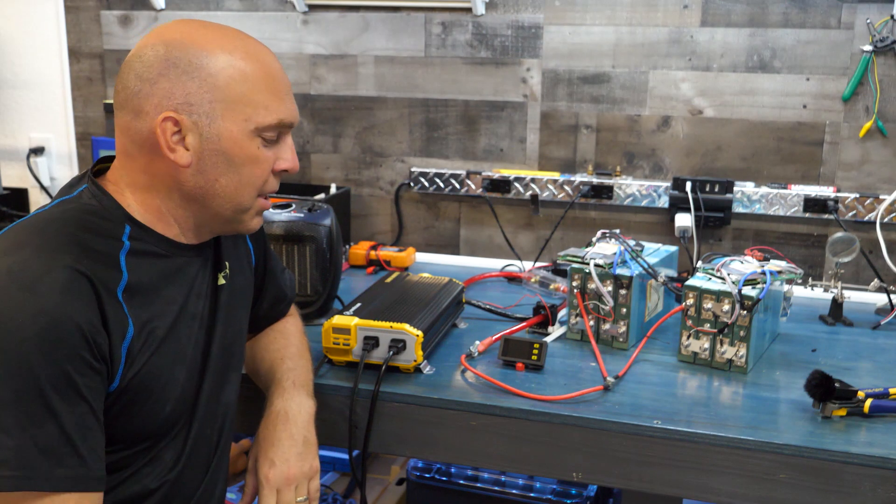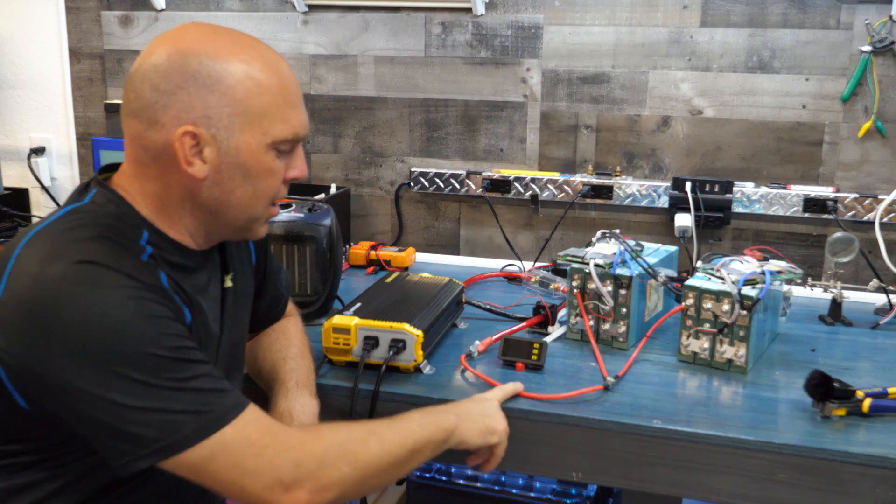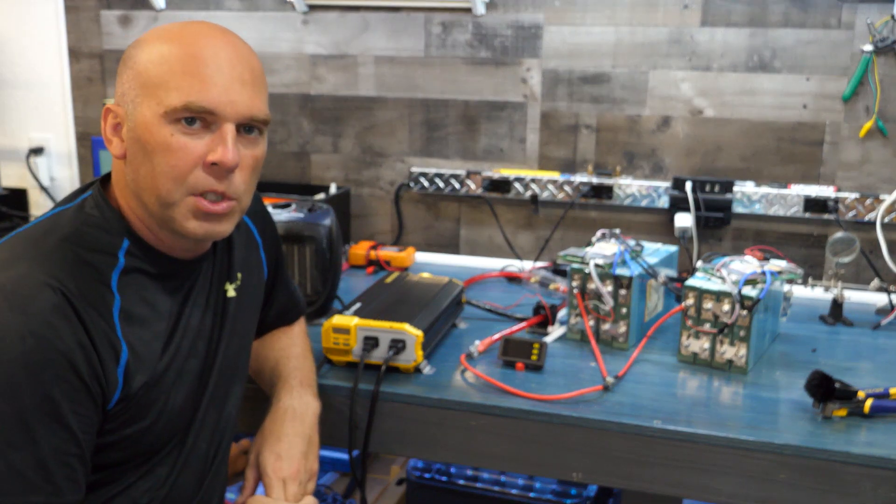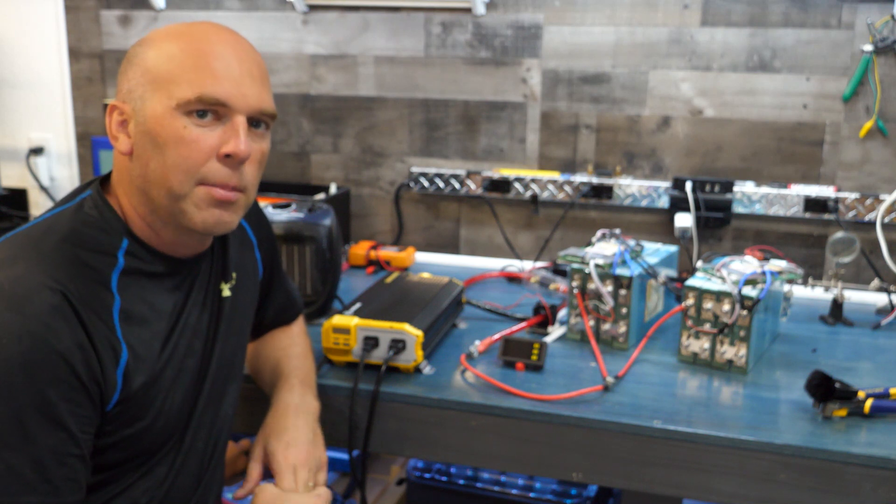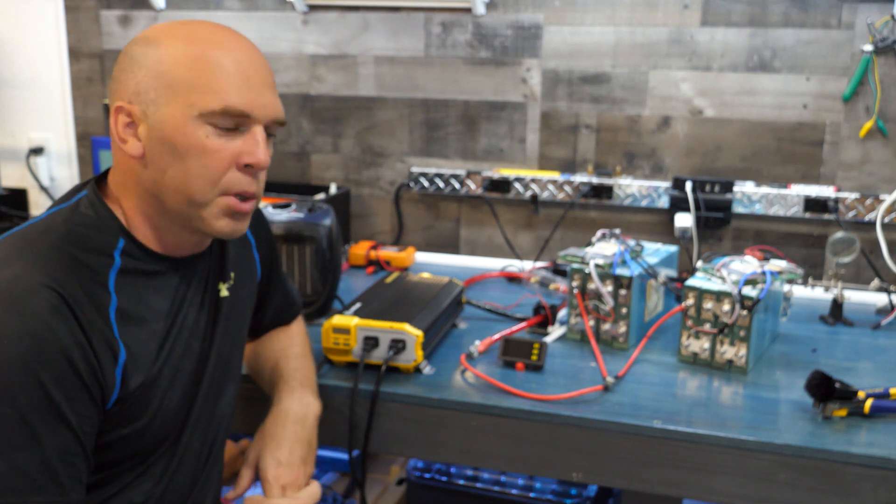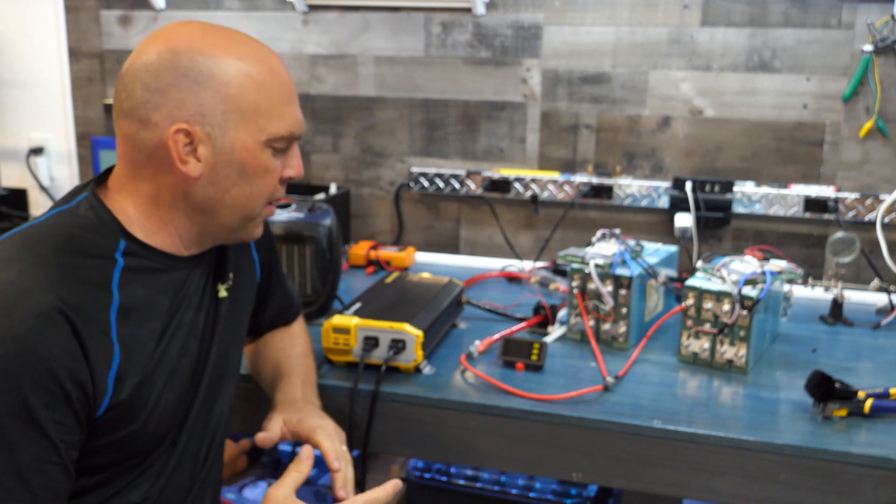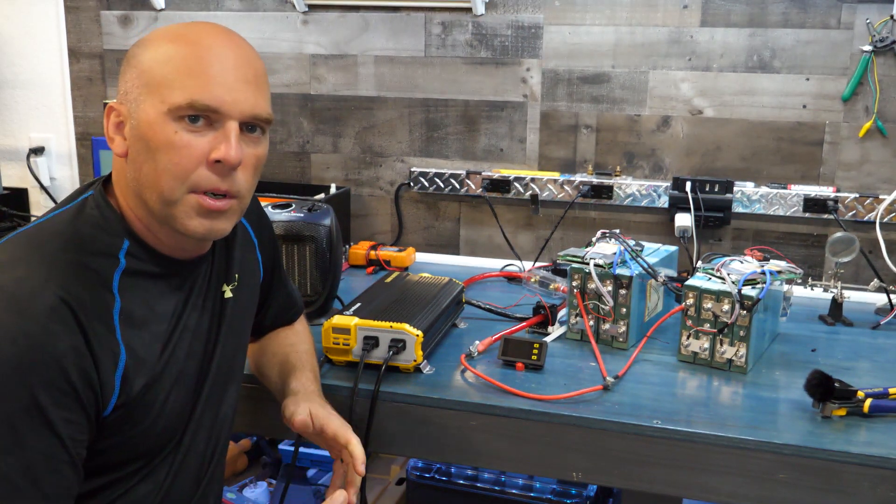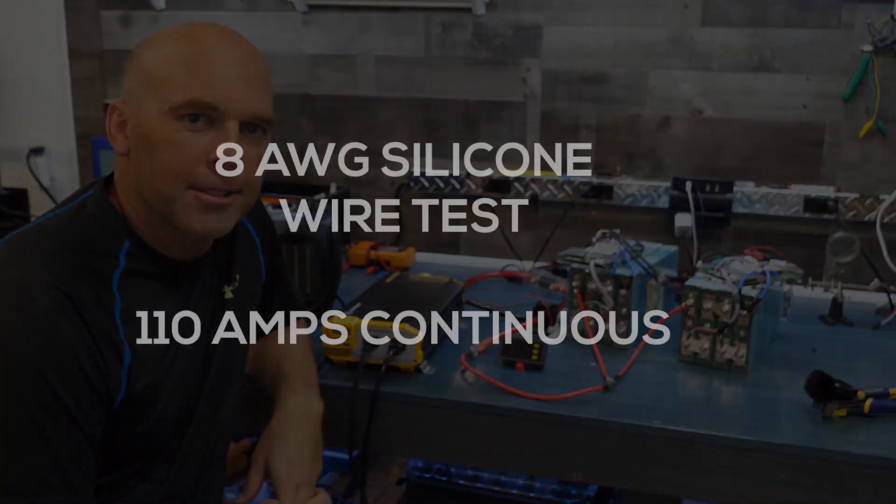Hey guys, in this video we're going to be testing this wire right here. It's an 8 AWG silicone wrapped wire. We're going to be pushing about 115 to 120 amps through it and we're going to see how it does.